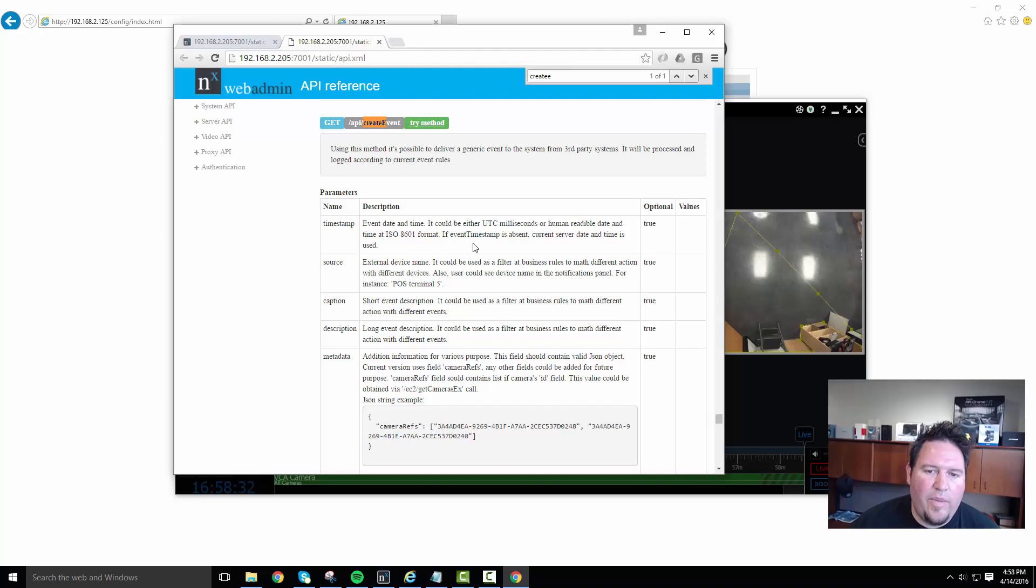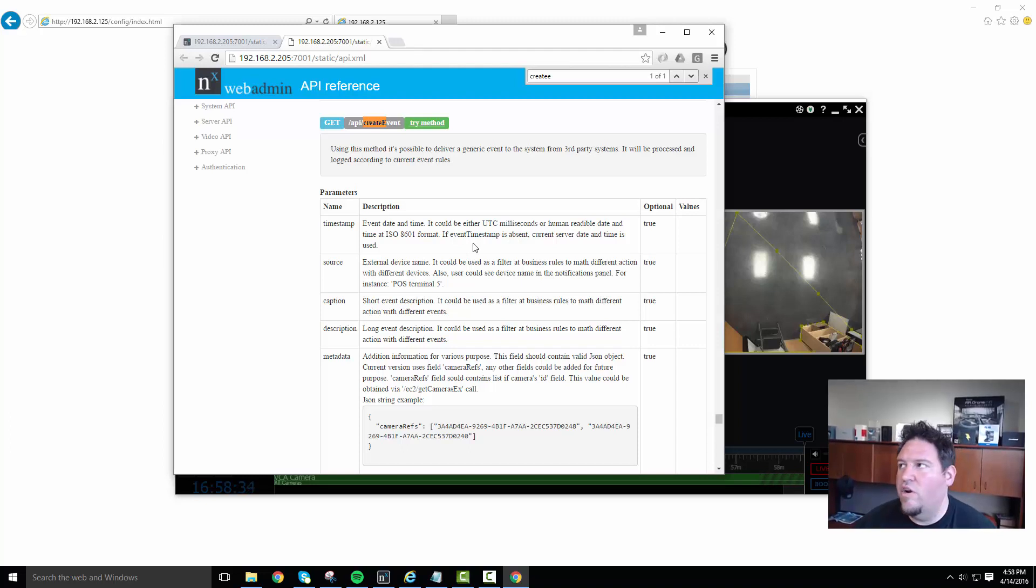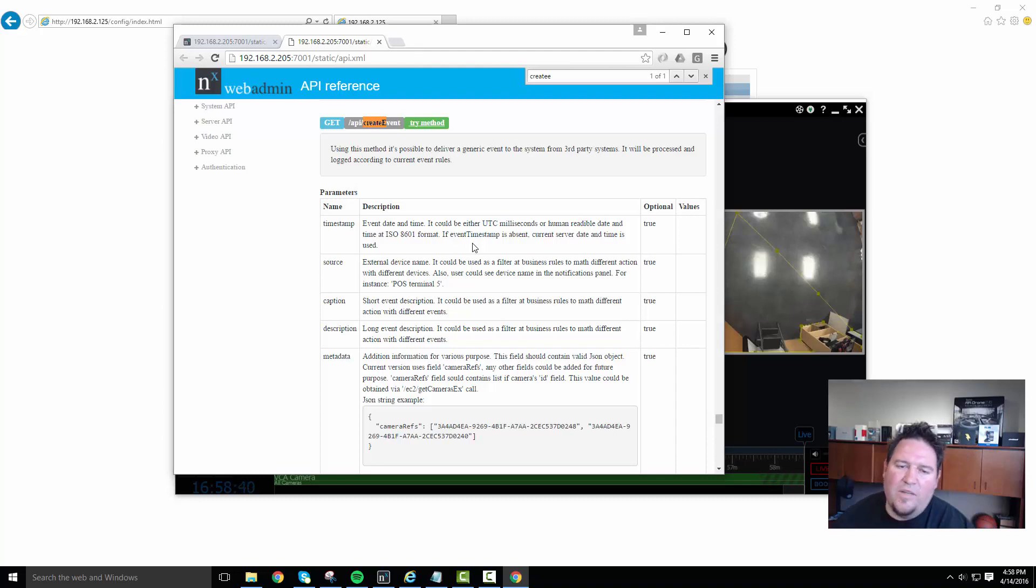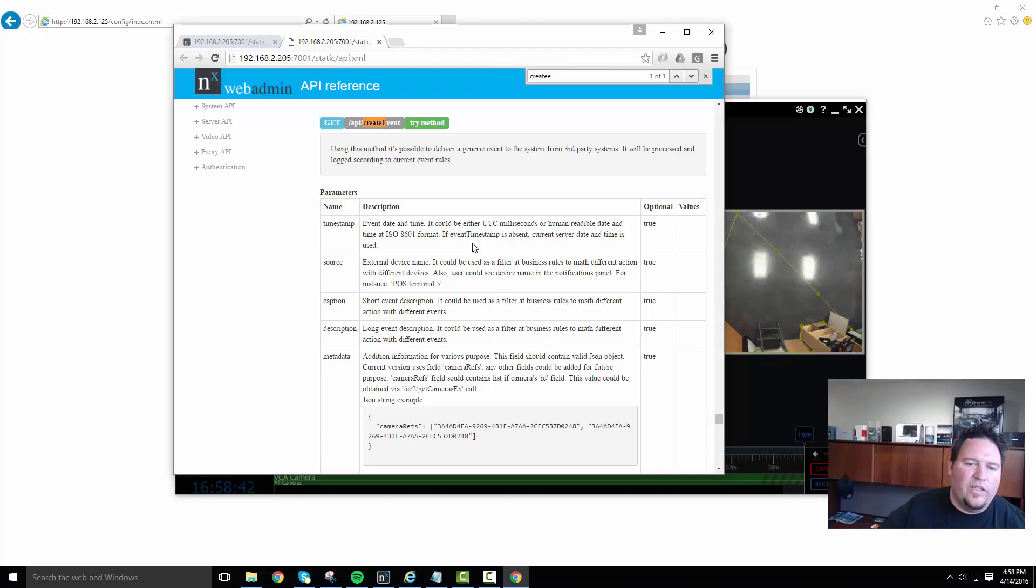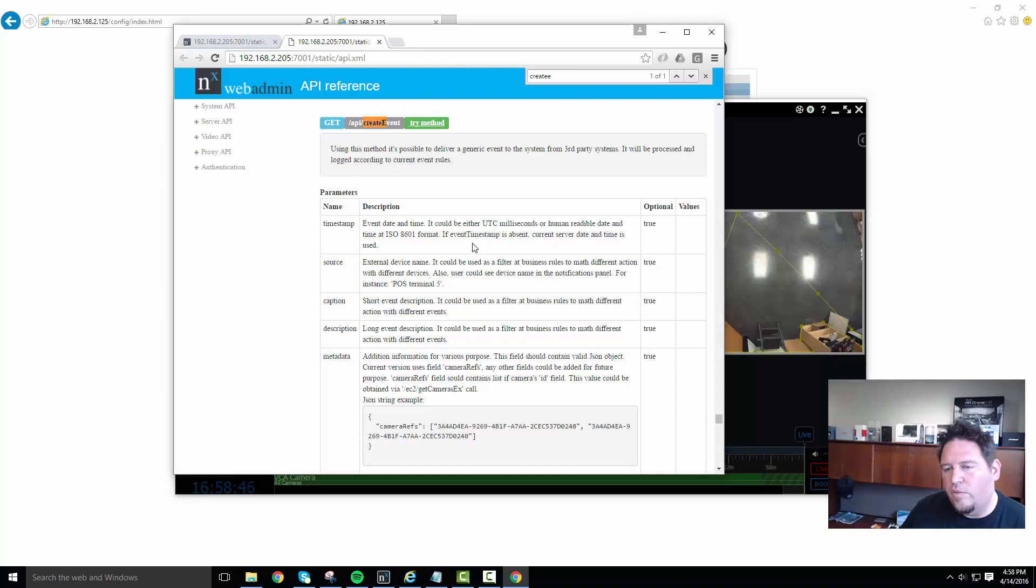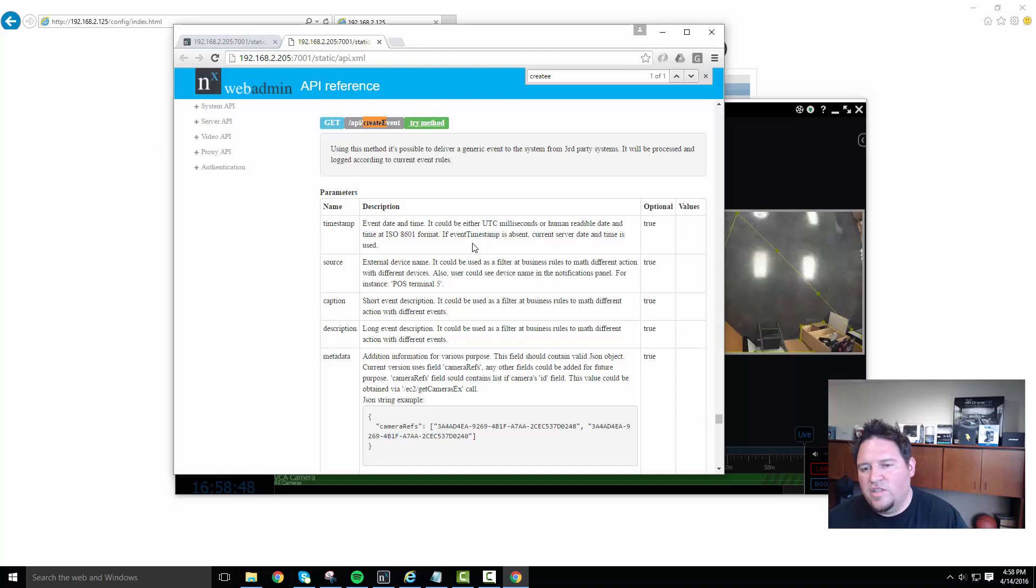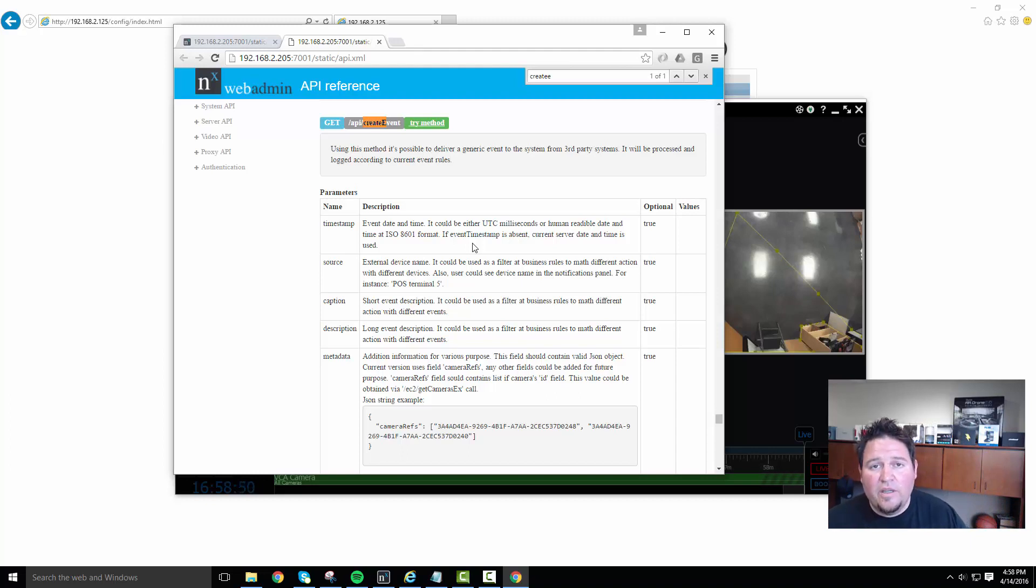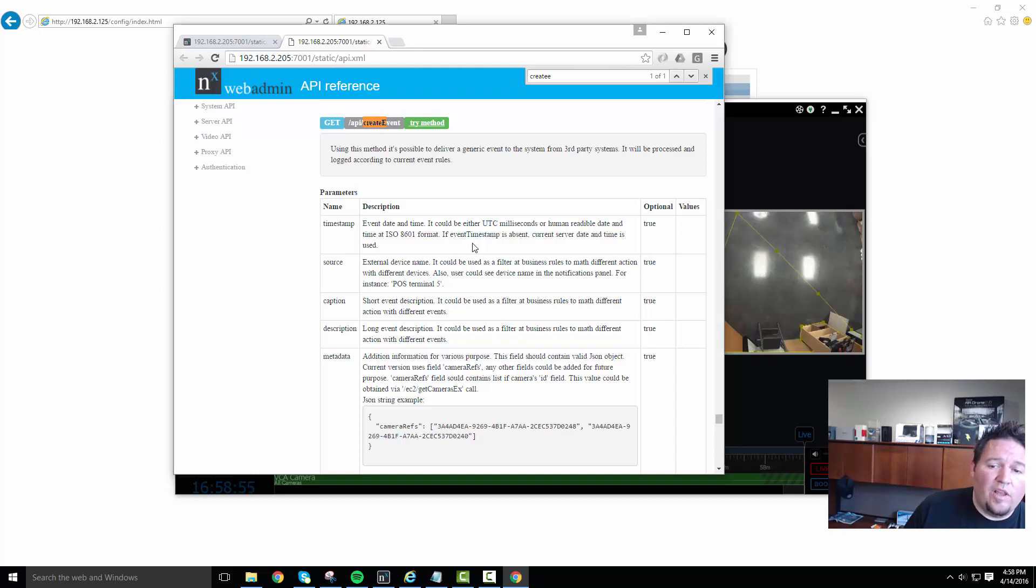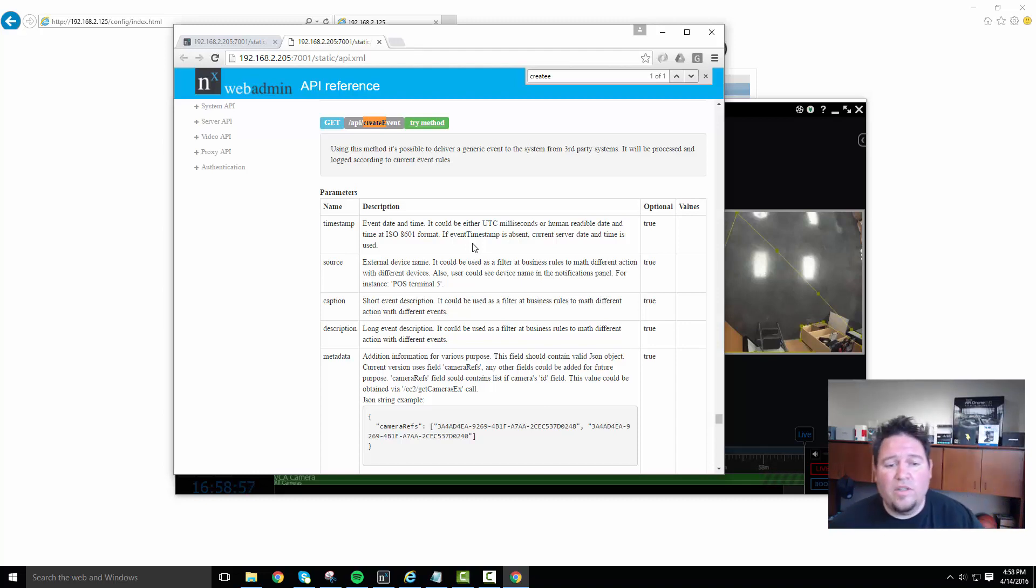So using this method, basically, you can send generic events to NX witness from any third-party system. Sometimes they're in camera and they have their own HTTP engine. They can just create these strings out of the interface. Sometimes you have to have a coder create a little bit of middleware that sits between a system that doesn't have HTTP capabilities. But developers will understand this. So if you work with a developer or you have a guy on your team who develops, then you can point them at this and it should be pretty clear.